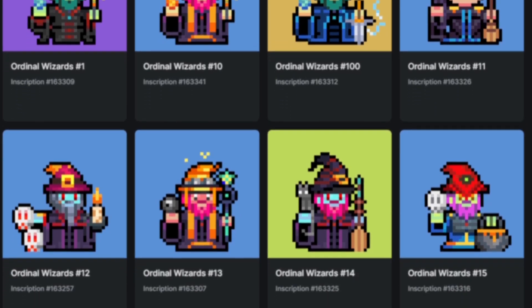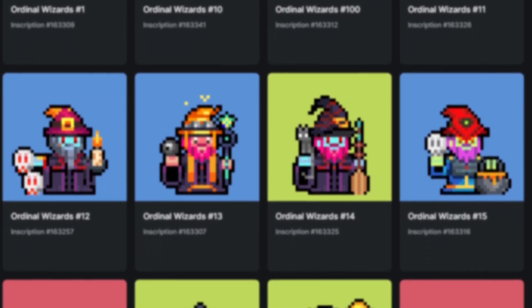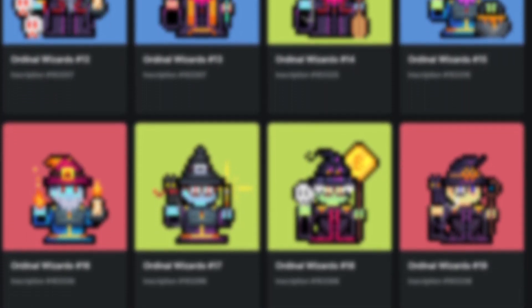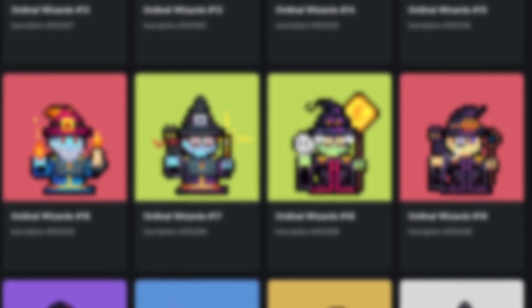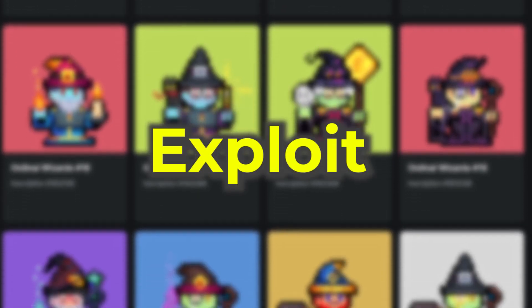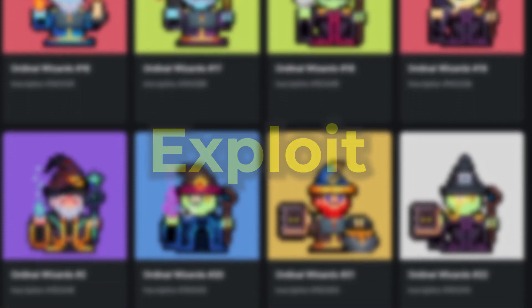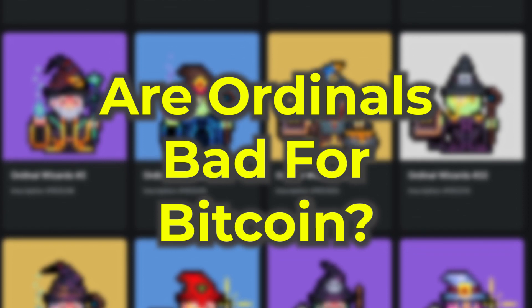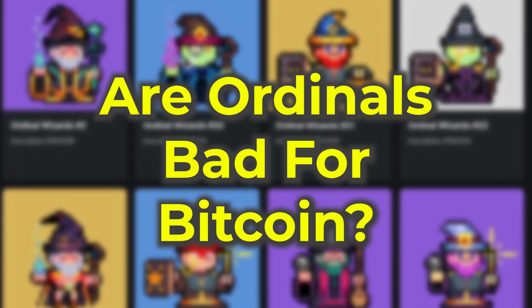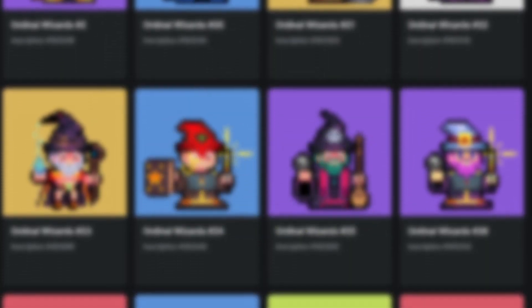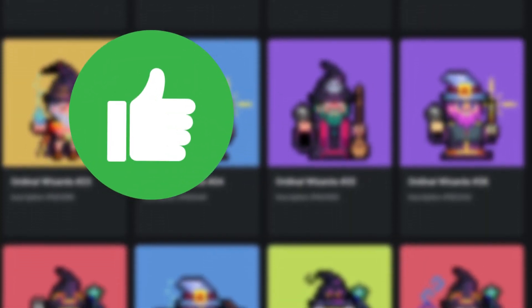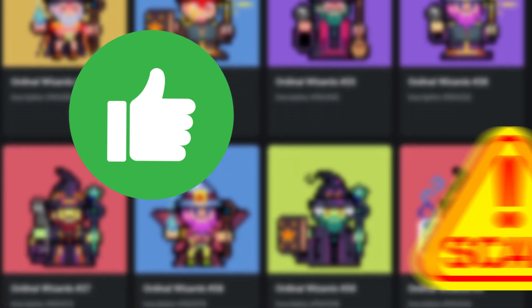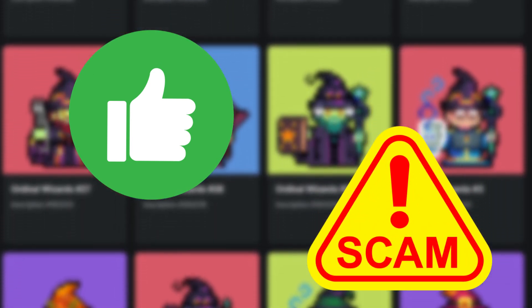While the Taproot upgrade made it possible for ordinals to exist, it wasn't an intentional part of the upgrade, which technically makes ordinals an exploit of the Taproot upgrade. So the real question is: are ordinals bad for Bitcoin? The debate over ordinals has become extremely heated. Some think that ordinals are a welcome addition to the Bitcoin network, while others believe that they are an outright attack on it.